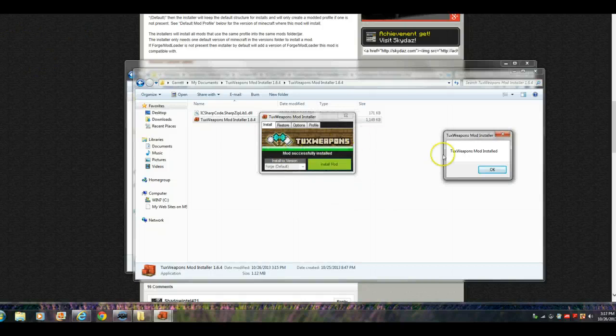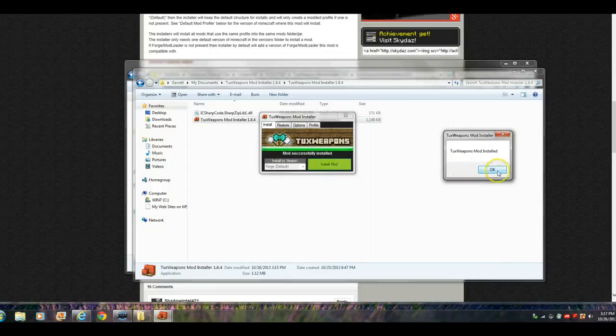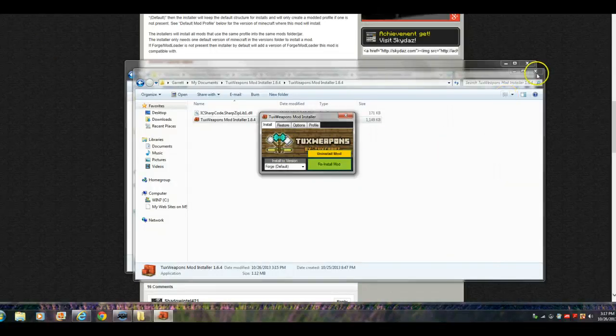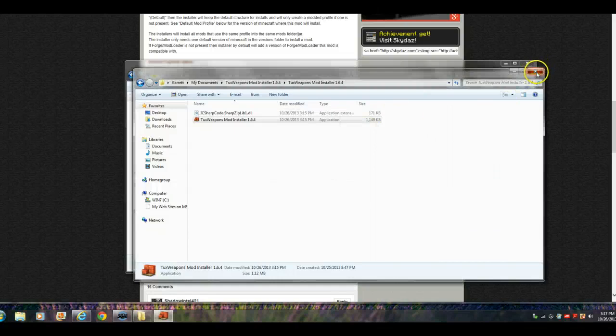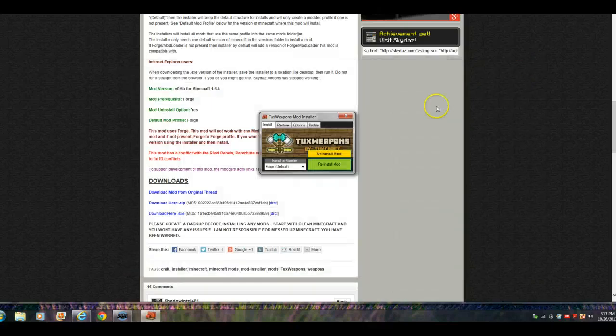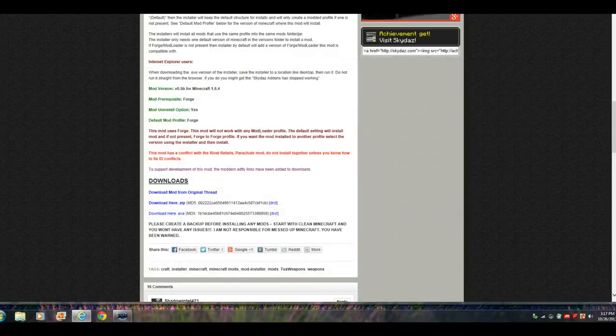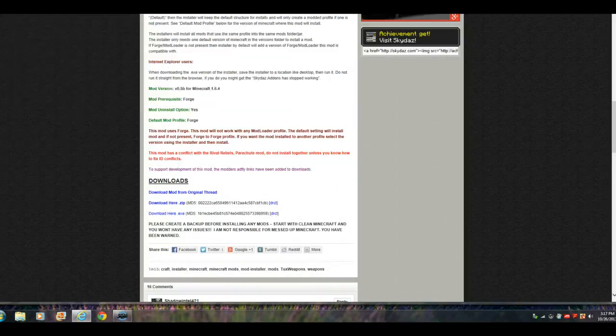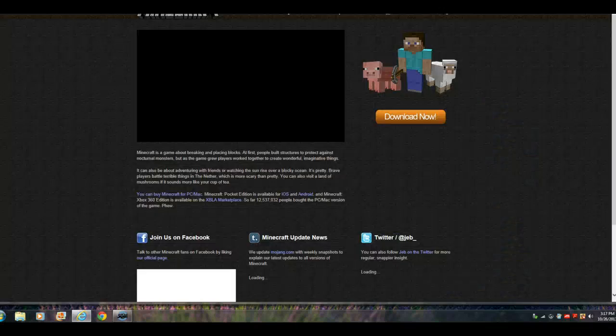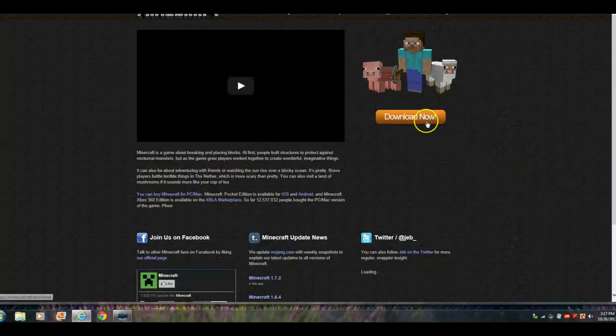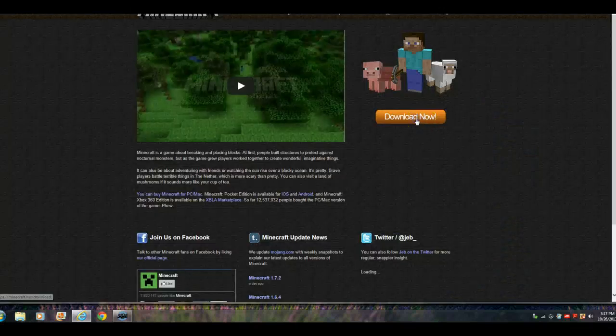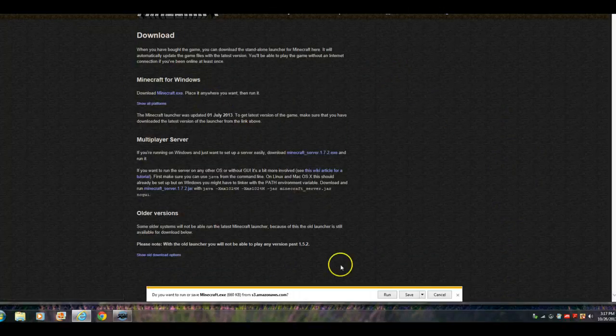Alright, so it should say this. Tux, press OK. You can uninstall or reinstall if something goes wrong. Just exit out. Now, we're actually going to go to Minecraft. I know you can't see it, but I'm just gonna go to my original folder.